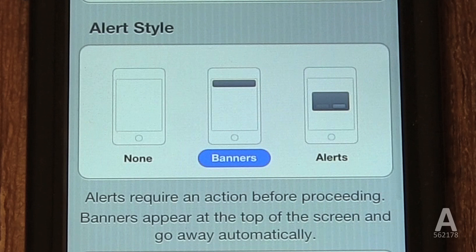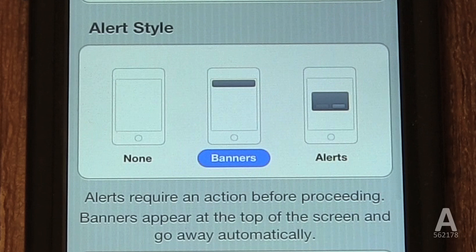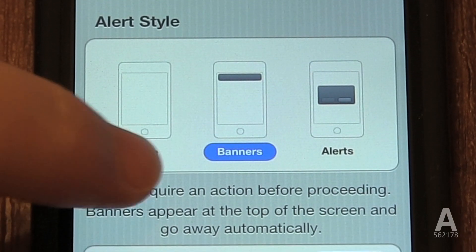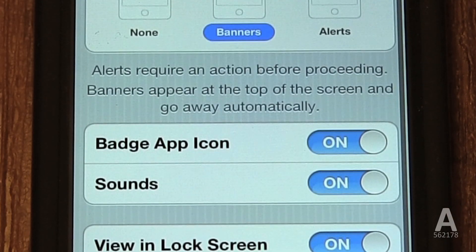Banner will display a notification at the top of the screen without interrupting what you're doing, similar to how text messages come in. If you click on the banner before it dismisses itself, it will take you directly into that app. The final option is alert — this is the old way your phone used to receive text messages, a pop-up that has to be dismissed before you can do anything else. Then, you can disable the badge app icon.